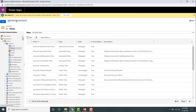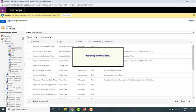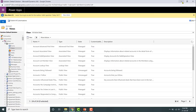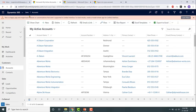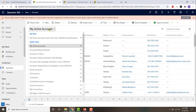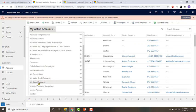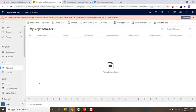Save it and publish the changes. I'm going to minimize this page. Now if I refresh this page and click on the dropdown, you will see that 'My Target Accounts' has been added to the list of system views. If I click on it, you can see the different fields in our view — the ones we added like account name, email, credit limit, etc.